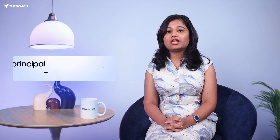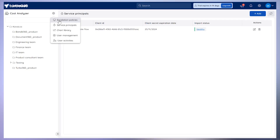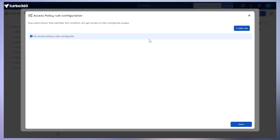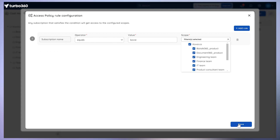Moving on to the general updates — with the new Service Principle update in the portal, we have streamlined subscription management across all the modules. Now whenever a new subscription is added, it'll automatically get reflected in the portal without any manual efforts. To set it up, go to the Service Principle, select the details, and apply the access policy across all new and existing subscriptions. Then click Configure Rule, set the subscription criteria, and hit Save.